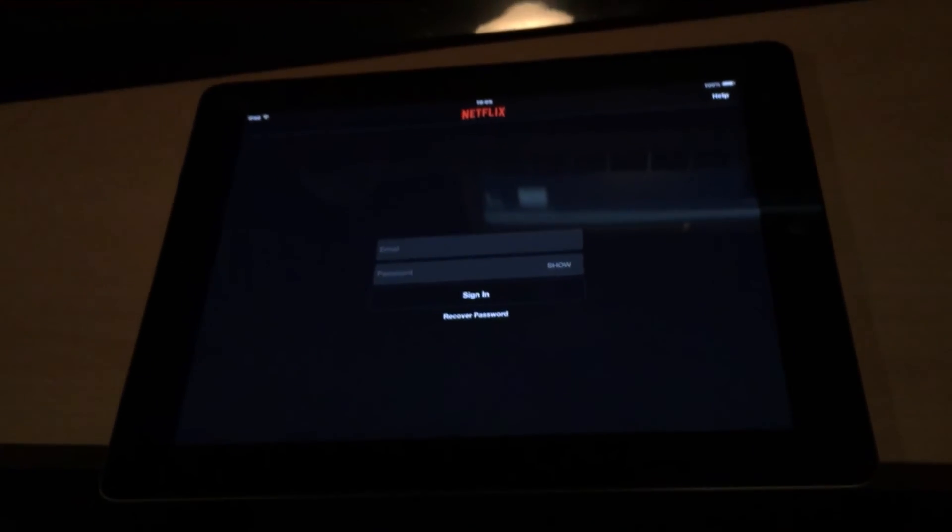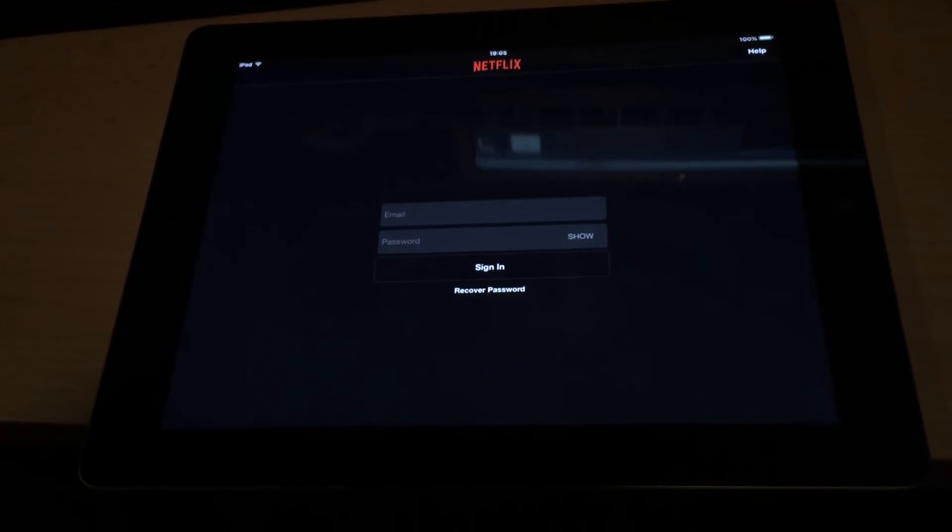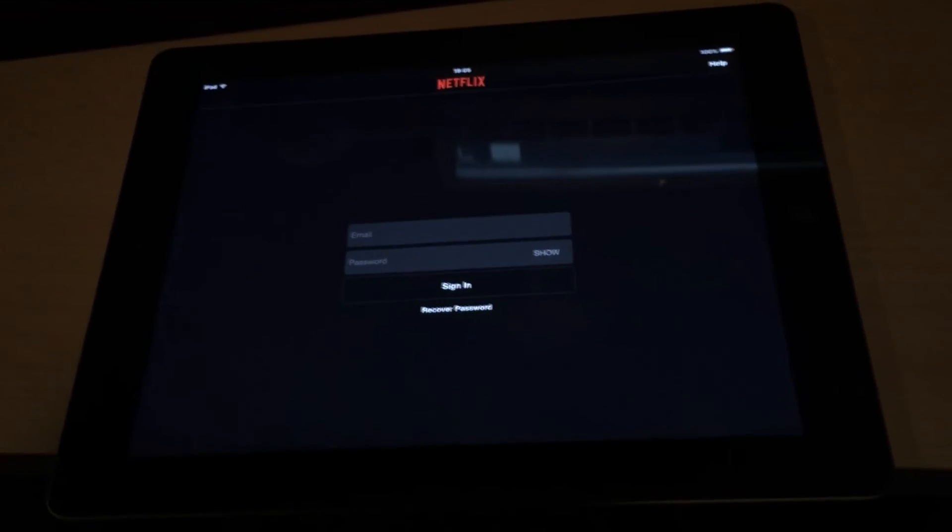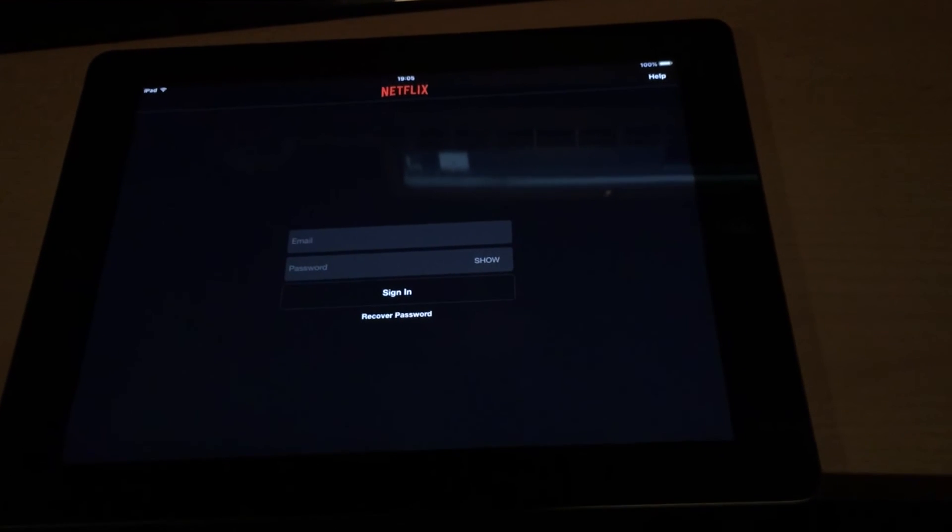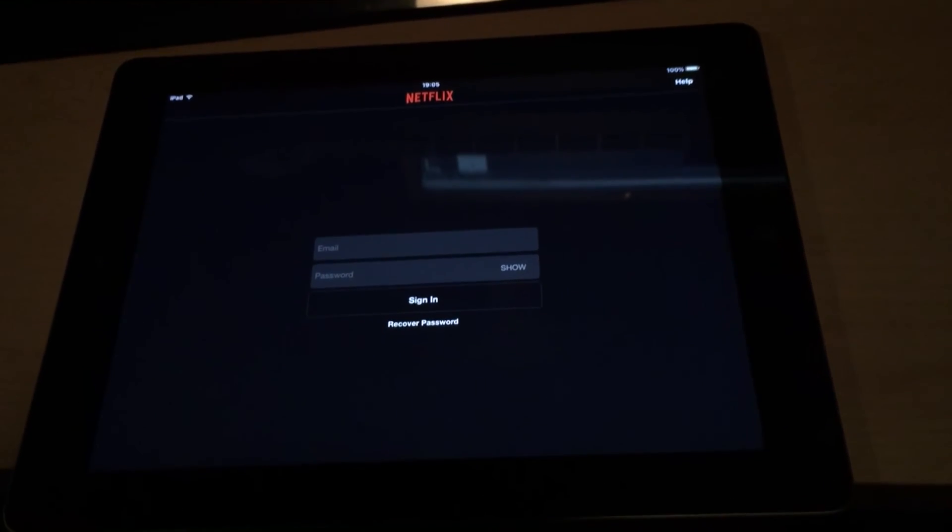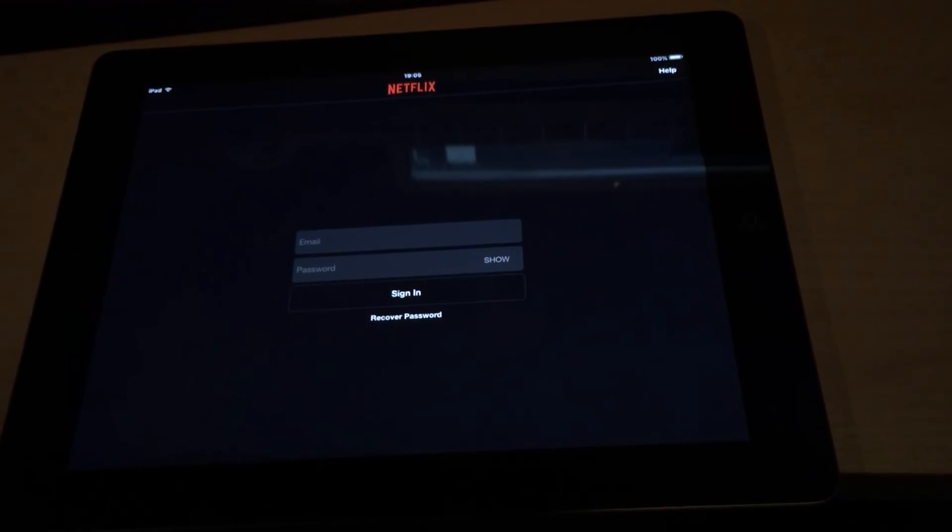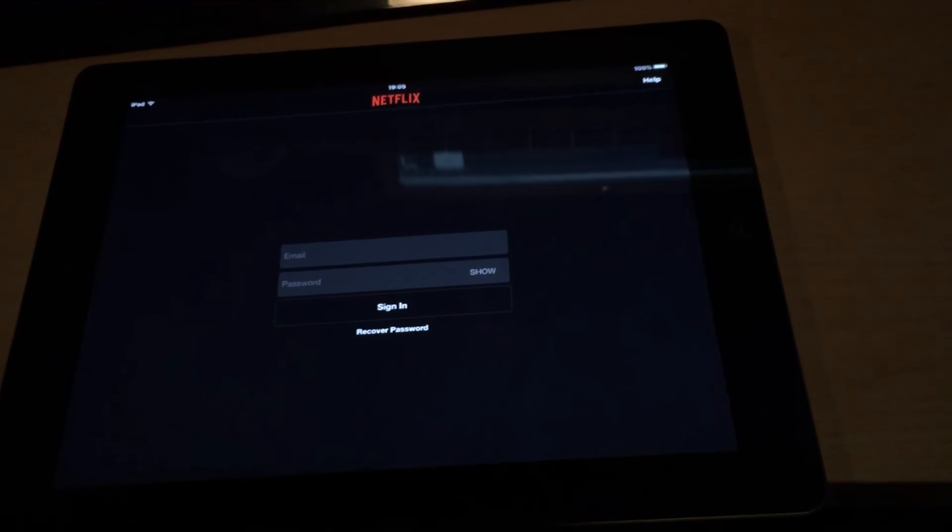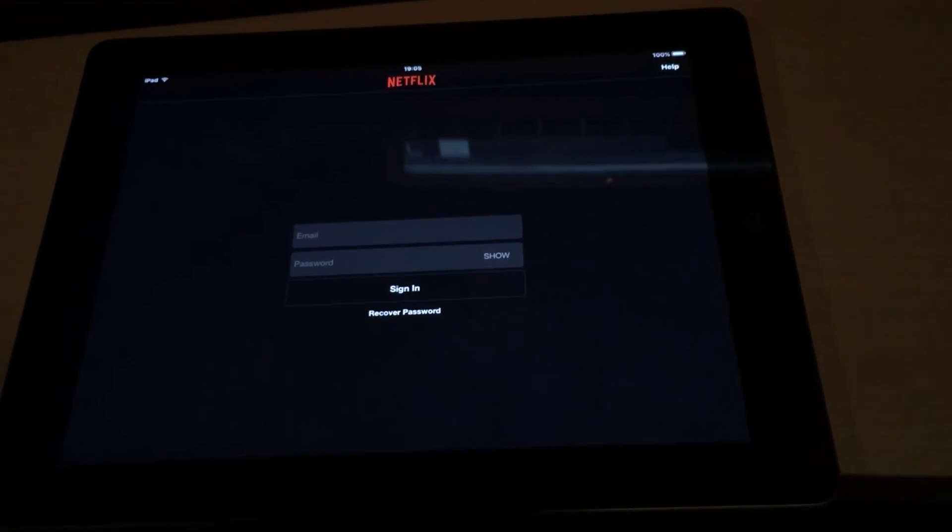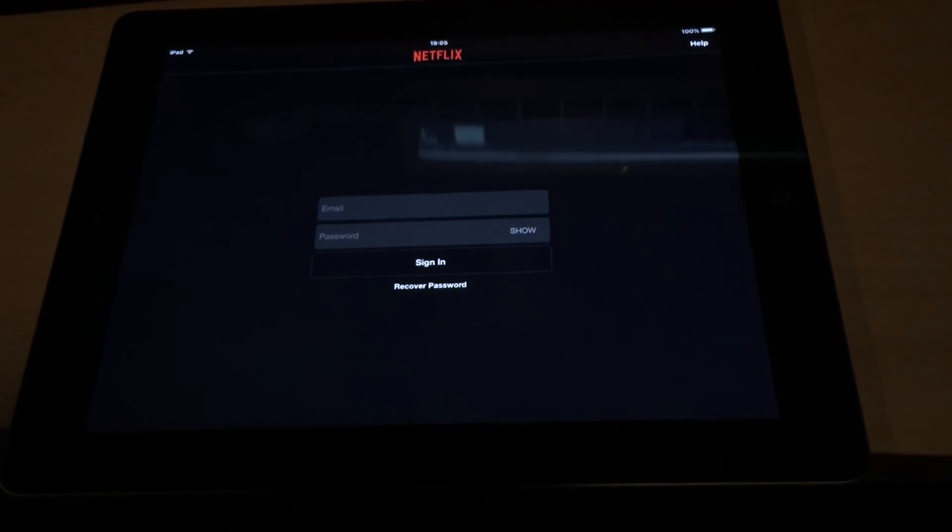So basically, Apple will tell you kind of little fibs saying it's not compatible when, in fact, going through the little purchased section of the App Store, you'll be able to get older versions of the app. So yeah, you do that.